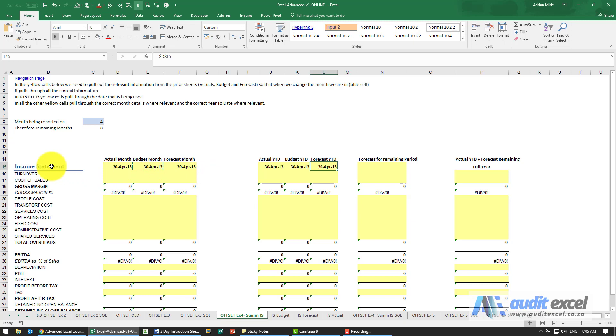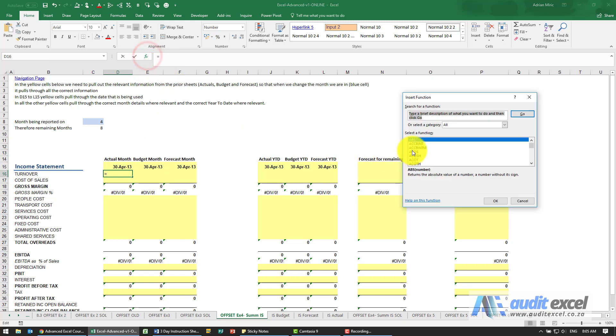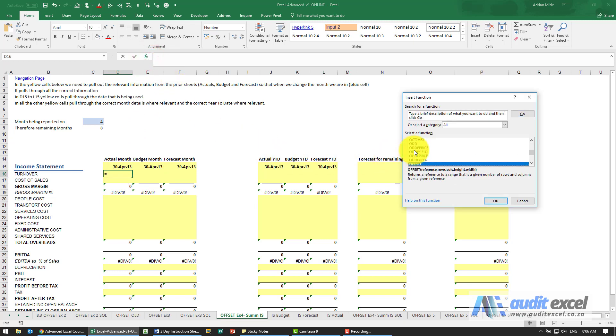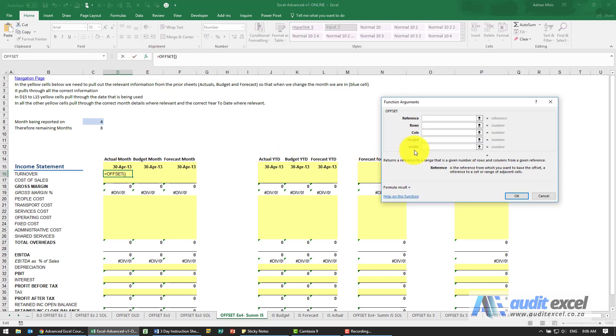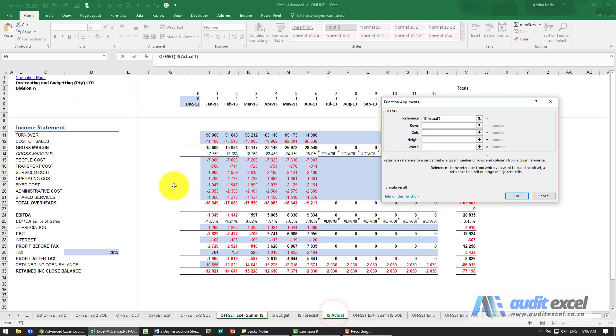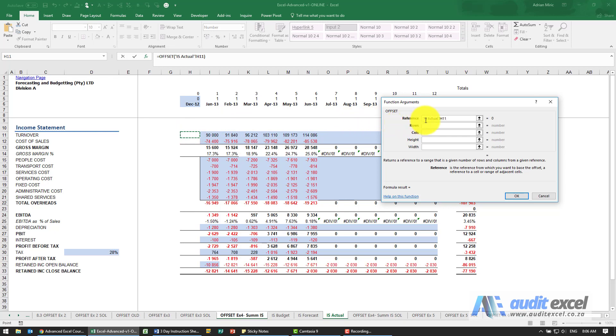Now let's go to the income statement for the actual month turnover. So what I'm going to do again is an OFFSET. The reference cell - again it's actual month, so let's go to income statement actual. Now I could start here, but remember I'm going to eventually prefer to put a 4 here, so I'm again going to start here. In this case the dollar sign I'm going to put is only on the H, because you'll see this is exactly the same setup as the summary.